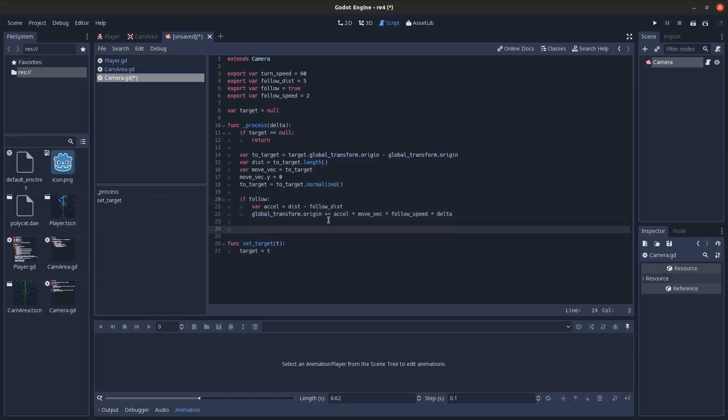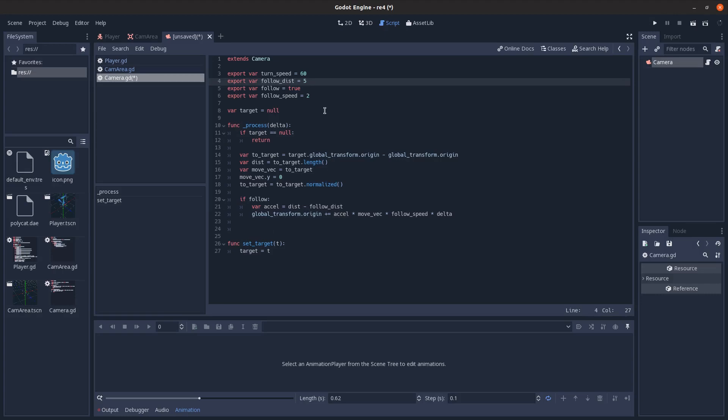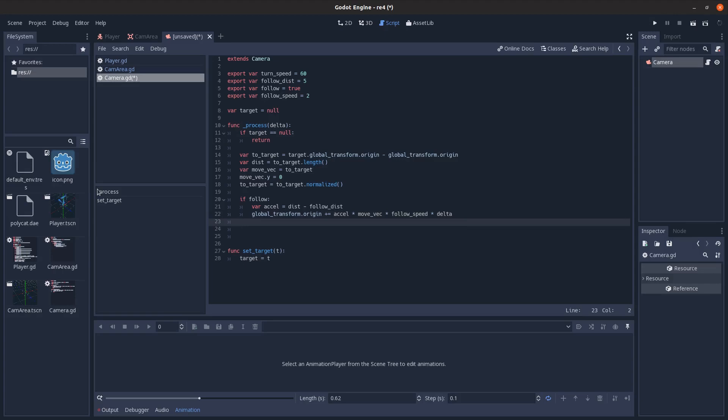And then so our follow code is pretty basic. It's just a simple implementation. There's no collision checks or anything. So you can go through walls with the camera. We're just going to calculate our acceleration. It's going to be the distance minus the follow distance. So if we're at whatever five in this case, then it would be zero and we wouldn't move at all. If we were at three, then it would be negative two and we'd move backwards. If we're at seven, then we'd move forwards. So we just add to our position whatever the acceleration is multiplied by the movement vector here on the horizontal times our speed times delta. So we move faster the closer we get, basically. And we can move faster the farther we are and we move slower the closer we get.